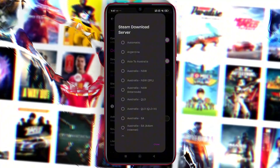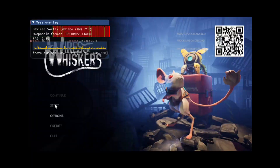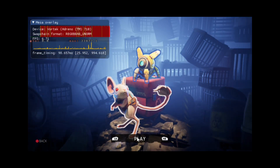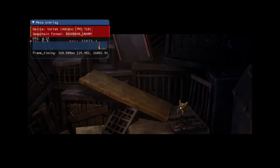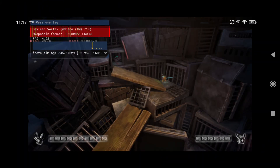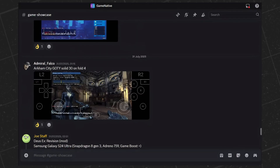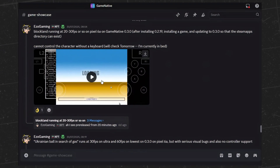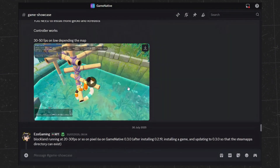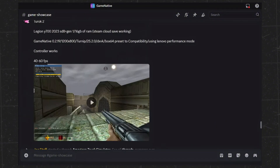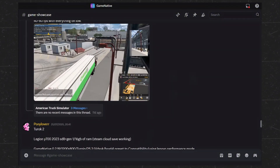It seems the developer tried their best to make this a fully customizable Steam emulator. But the real question is: is it capable of running actual games? Honestly, I can barely run a few games — maybe my device isn't powerful enough. It's better if you join GameNative's official Discord. In the Game Showcase channel, you can see users sharing their gameplay and settings, which will help you understand which games and settings to use.